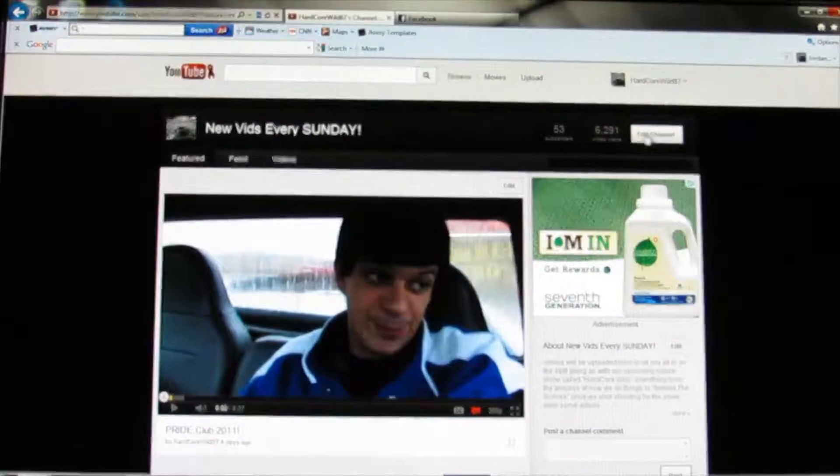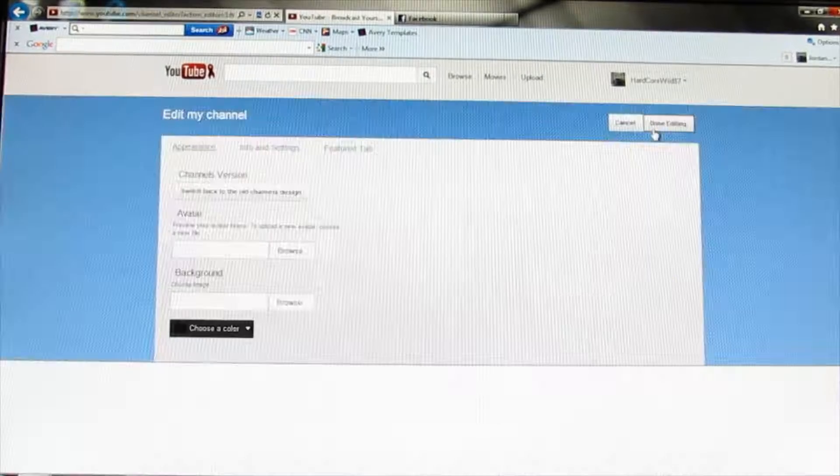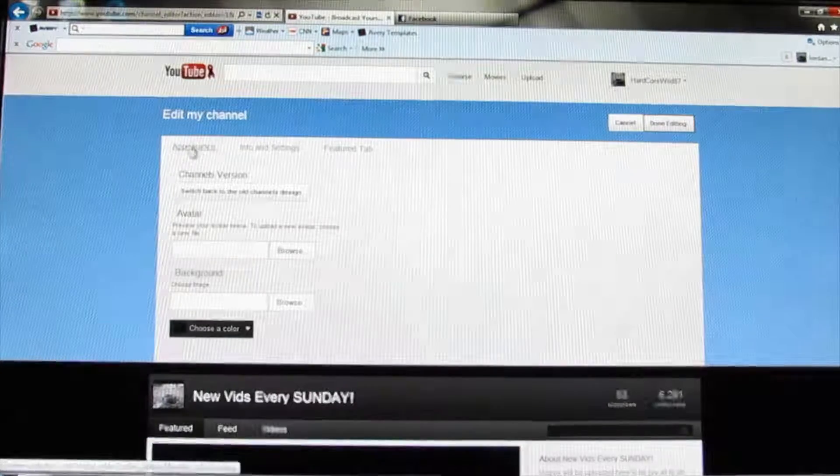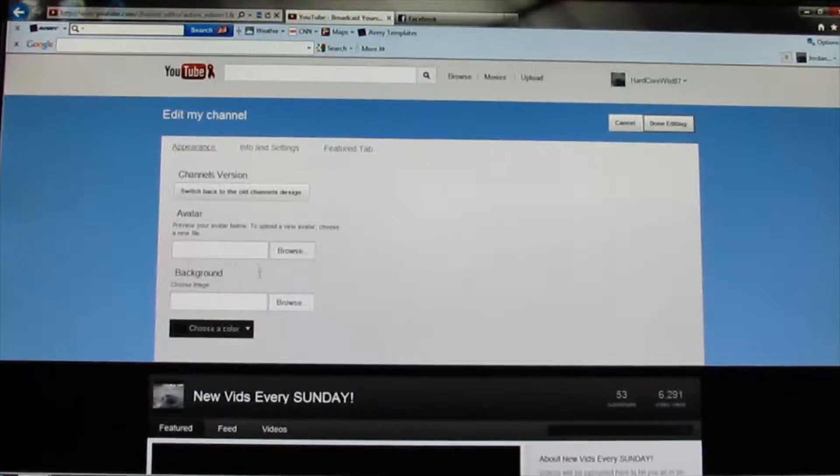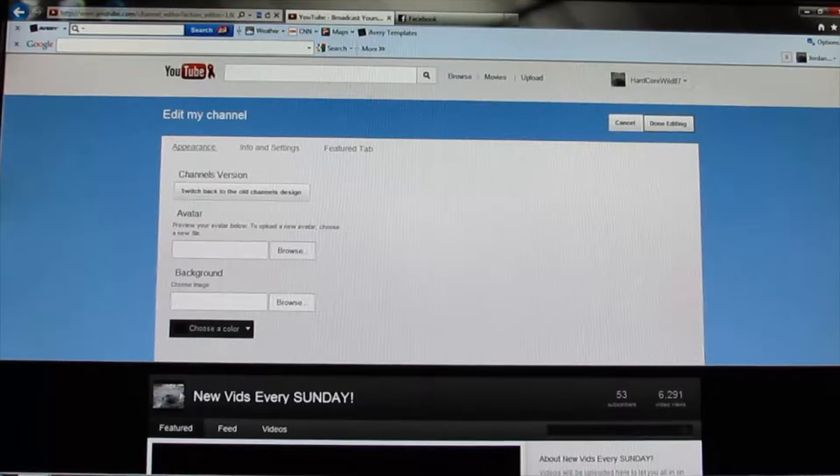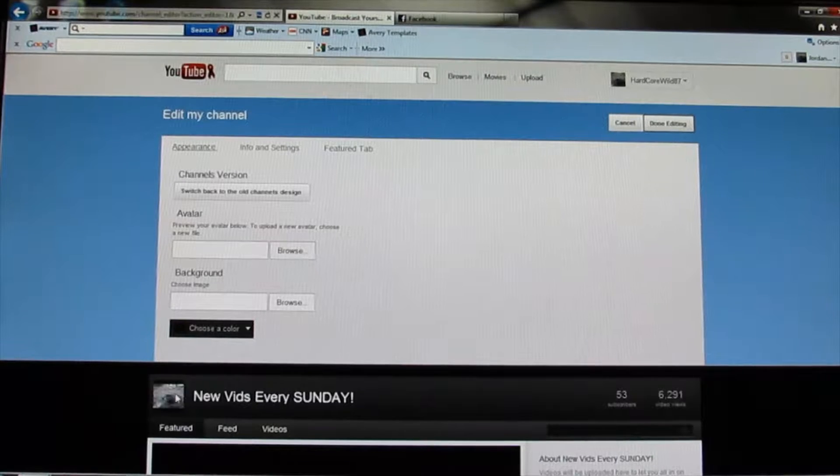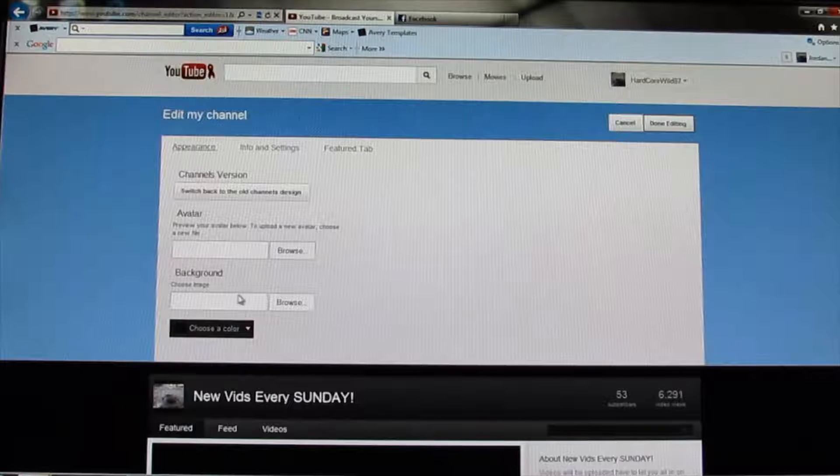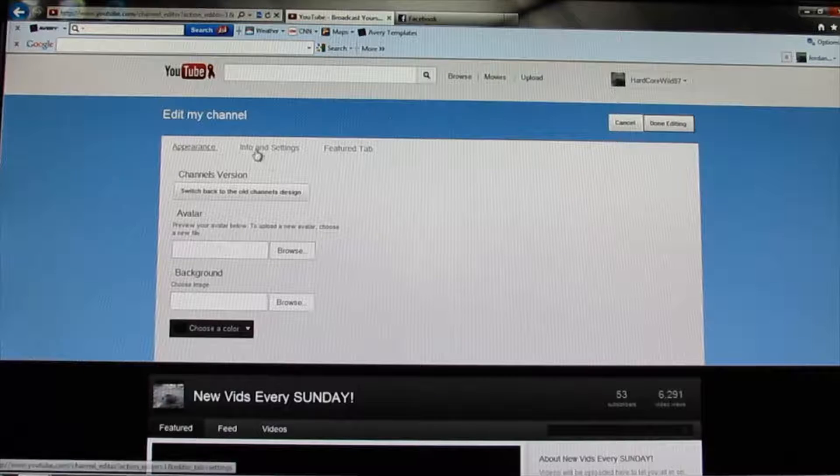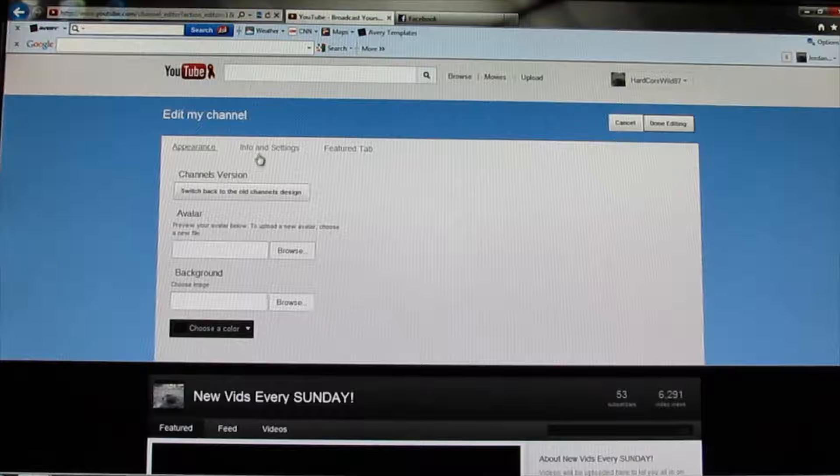You can do appearance, you can have your avatar, whatever you want for your channel logo thing. Then your background, which, like I said, I'm still messing with that. And also, right now, it has the option where you can go back to the old one if you want to.